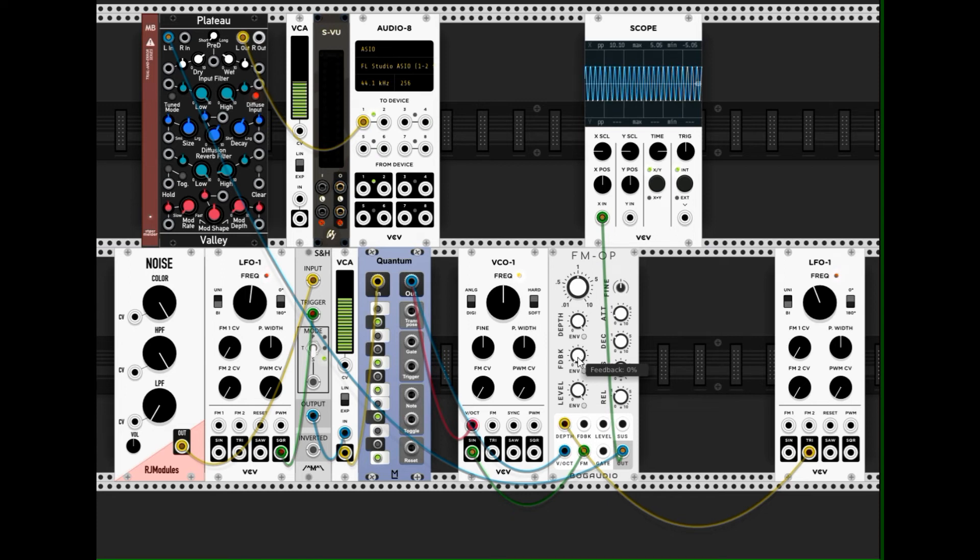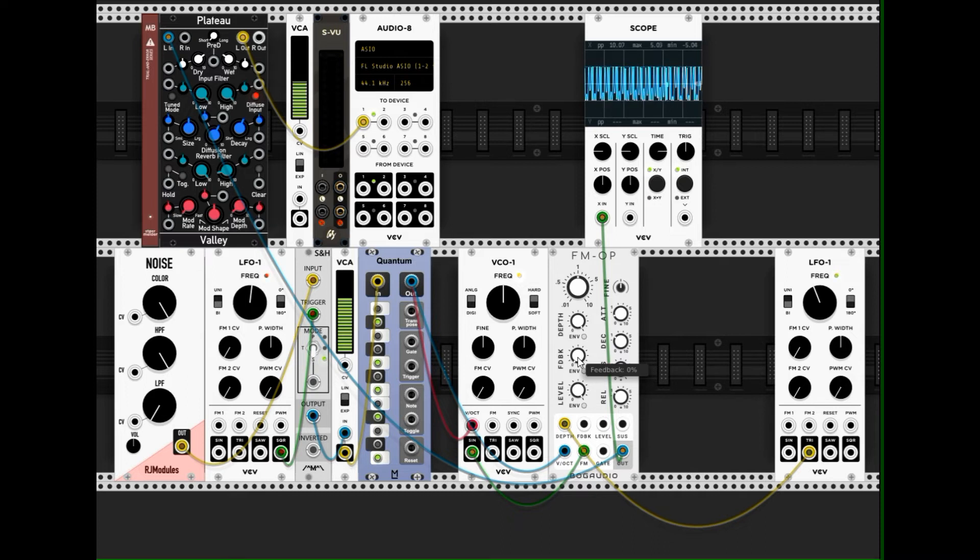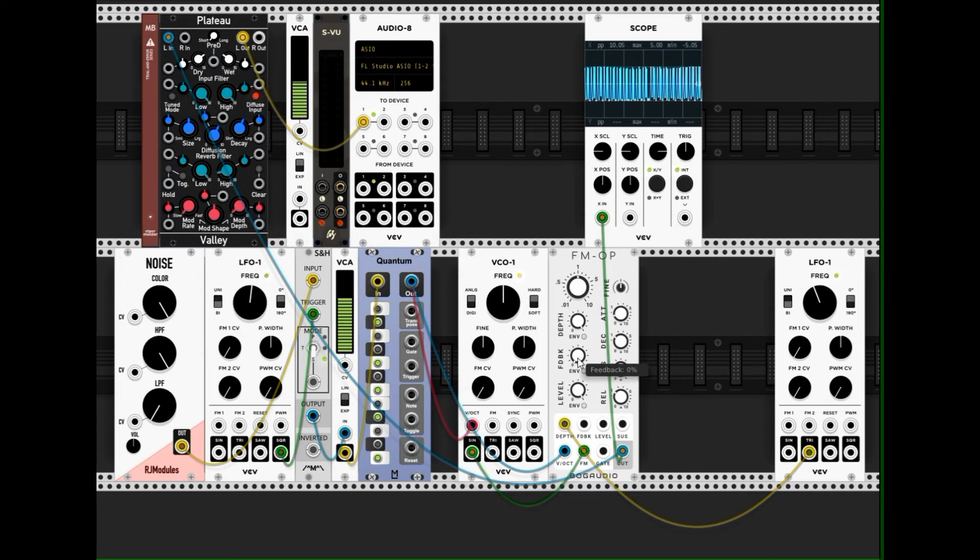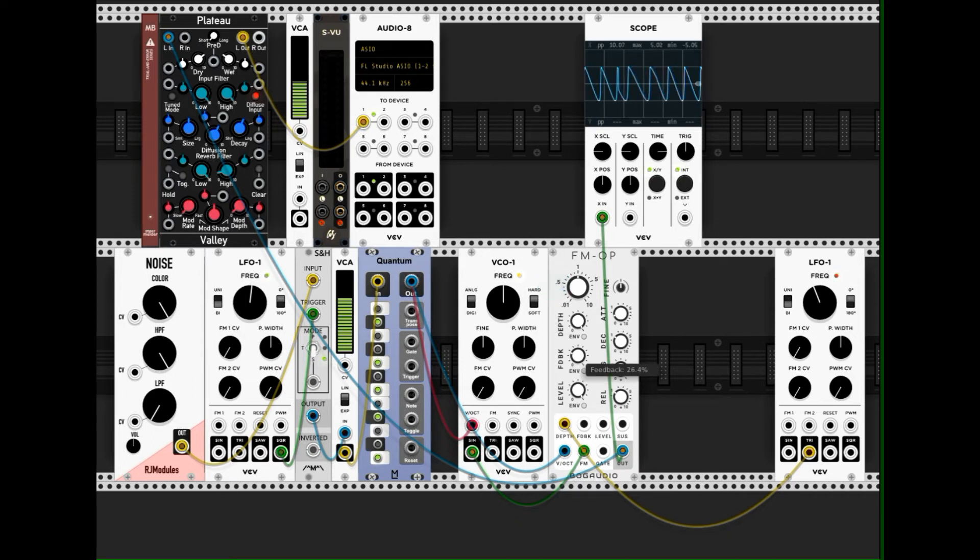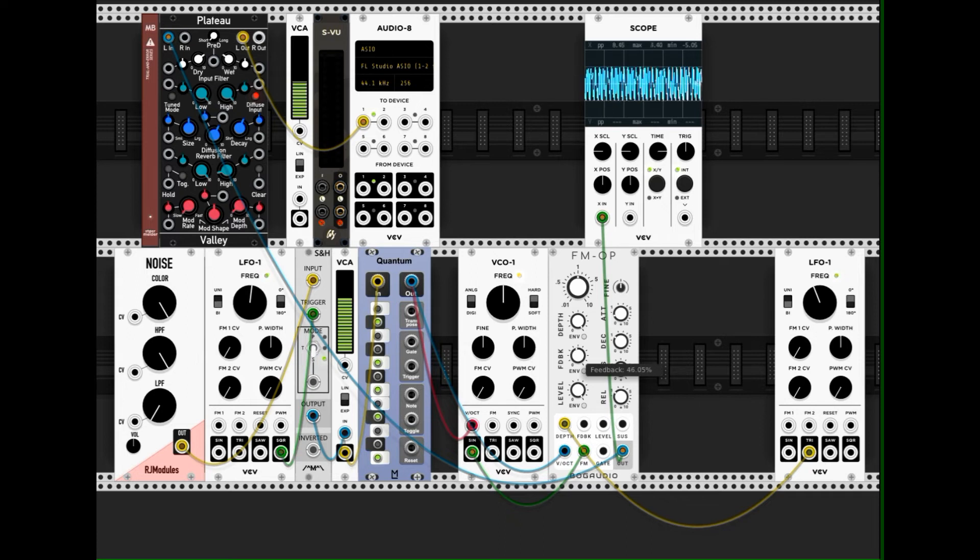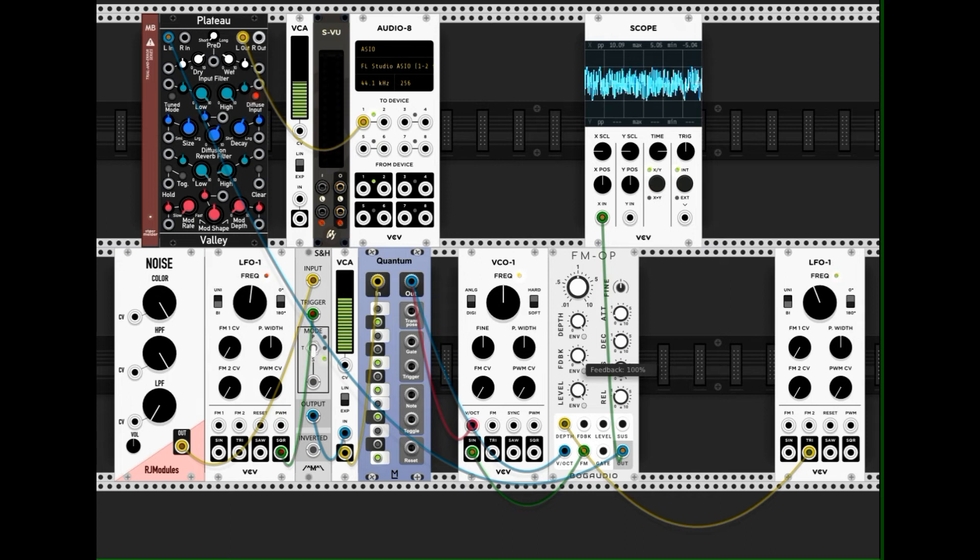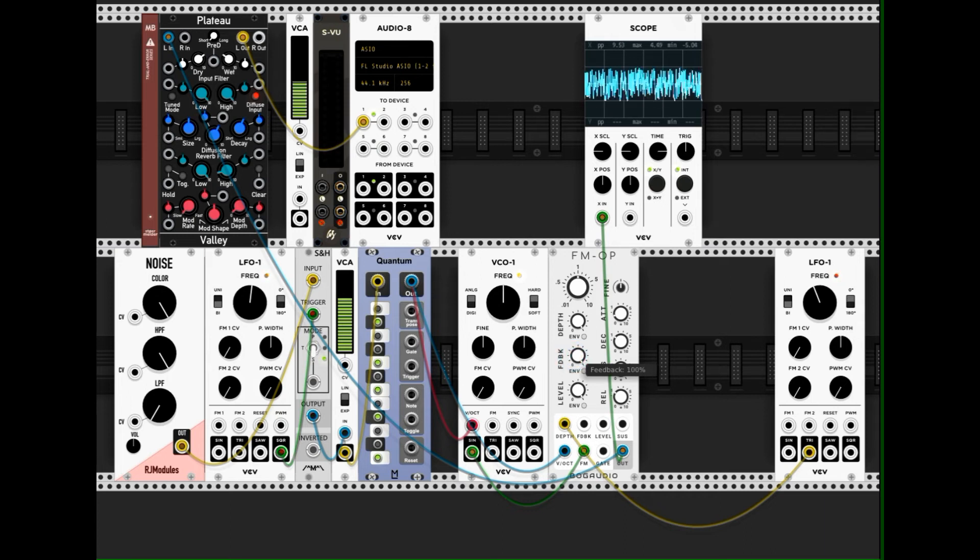To demonstrate what the feedback does, what frequency modulation feedback, the feedback of the frequency modulation, what this does. I increase it manually now. It makes the sound sharper, sharper and sharper until I get noise.